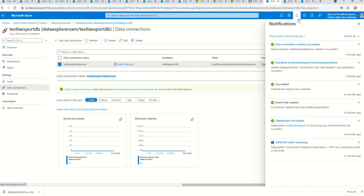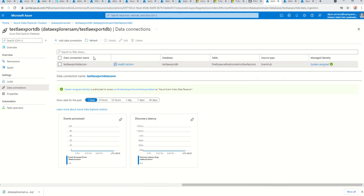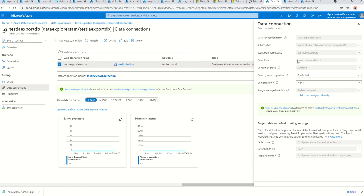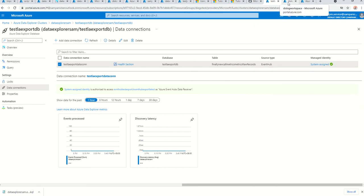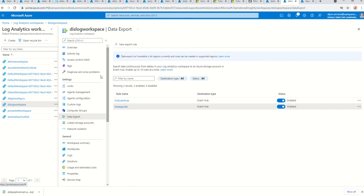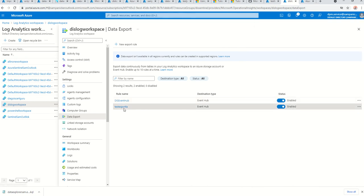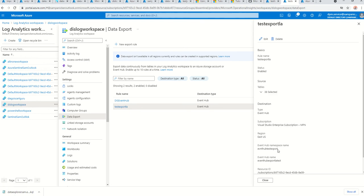The data connection has been created successfully. Going into the health section, there's no data coming yet because we haven't generated any alerts — no data is flowing from Log Analytics workspace through Event Hub into ADX yet. I can see my Event Hub namespace is linked to this database in Data Explorer. Now I'll trigger some alerts.